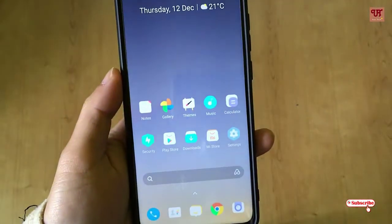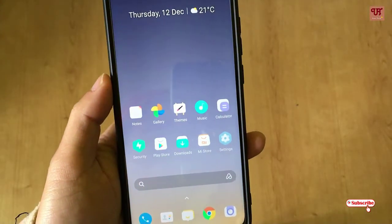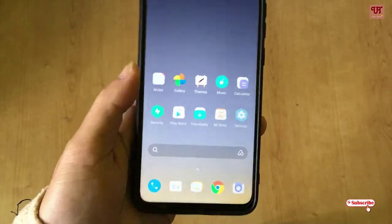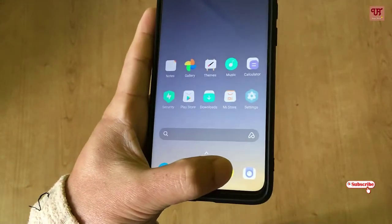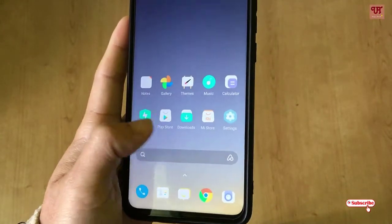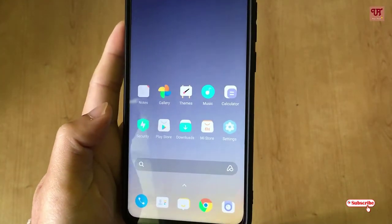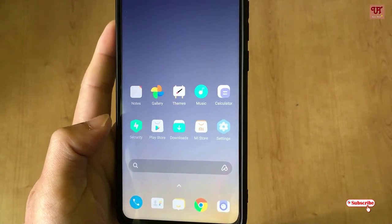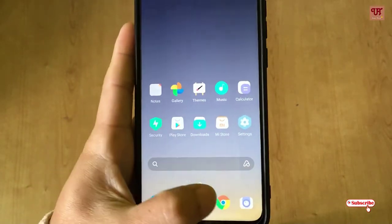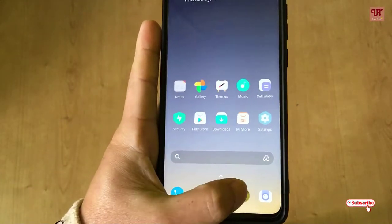Hello everyone, it's me JB from Unique Drills. Today I will show you how to get the bottom toolbar in any Google Chrome browser for your Android devices.